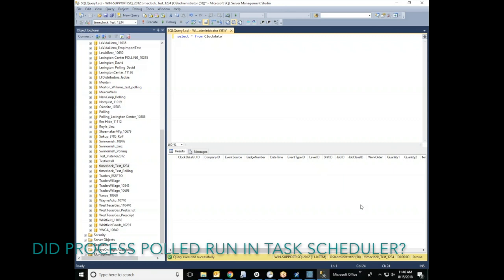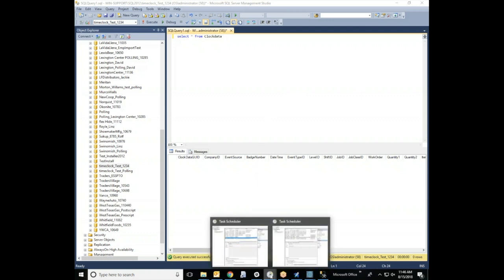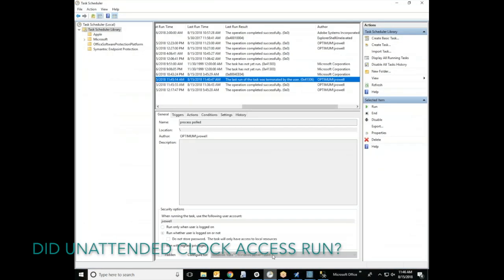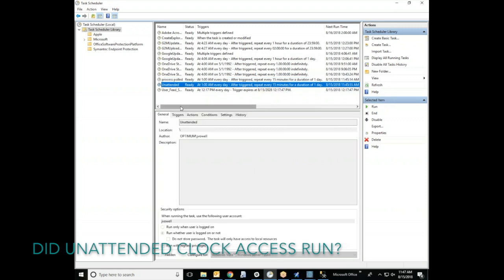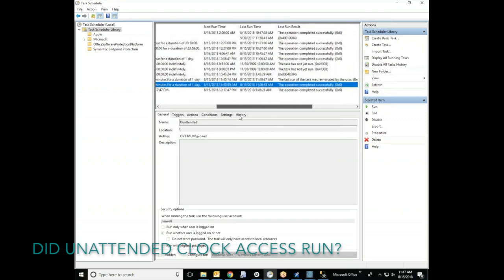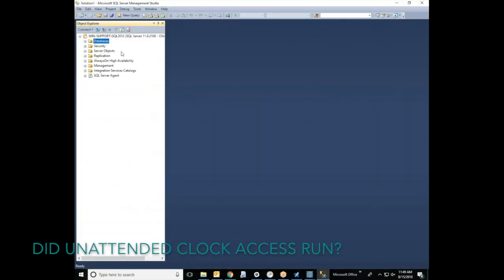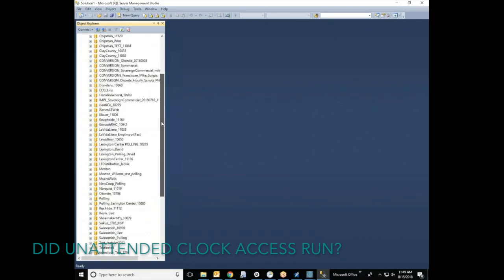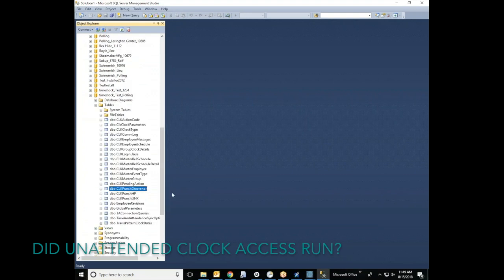If you do have data backed up in the table, that means there is a problem in the task scheduler. Find the unattended clock access — we want to see if that job has ran successfully. You'll go into your task scheduler, find the unattended clock access, and once again check the last result to see if there are any errors and the job is completed successfully. We are going to check in SQL management studio for the raw data of the time punches that come directly from the clock.